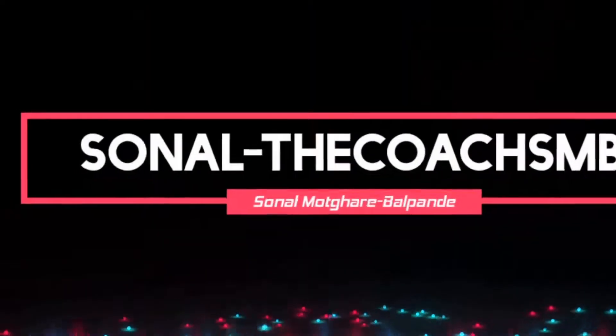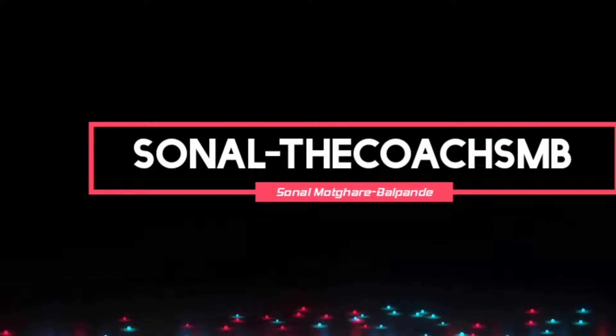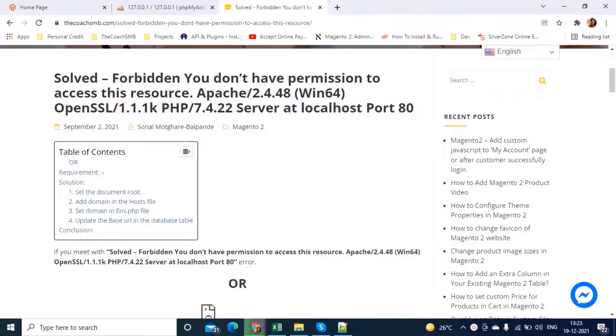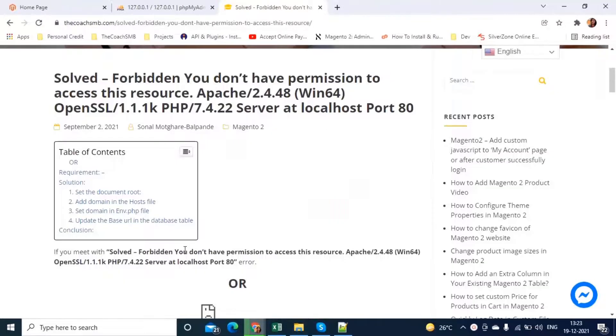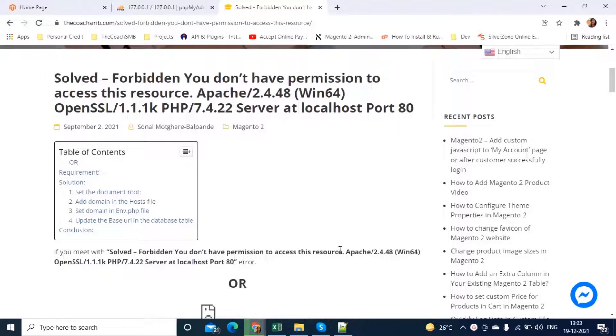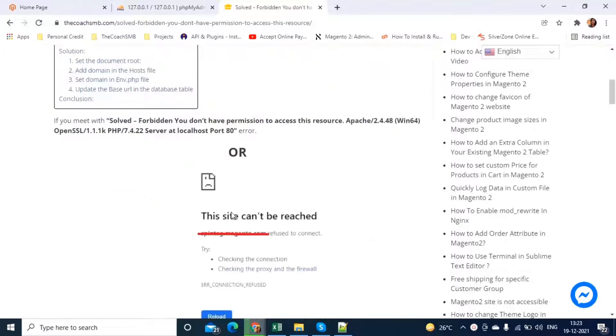Hello friends, this is Sonal Modgari Balpande and you are watching Sonal the Coach SMB. In this video, we are going to solve one error which is forbidden, you do not have permission to access this resource or this site can't be reached. If we face any of this issue, you can follow this video.